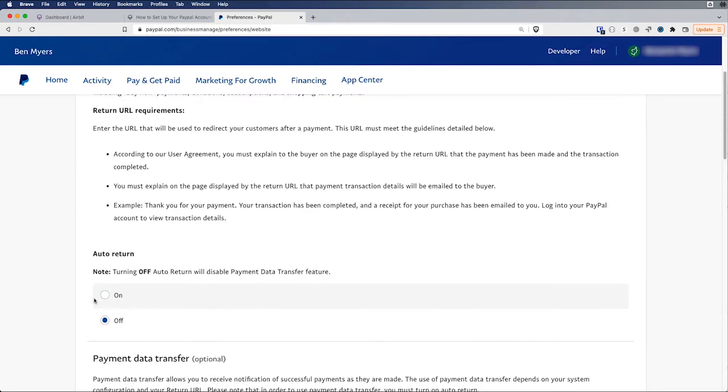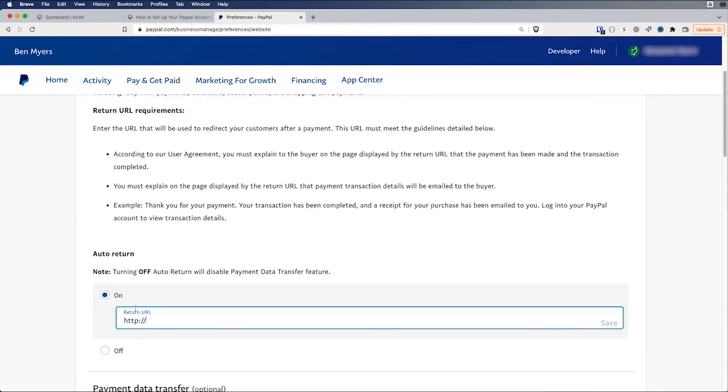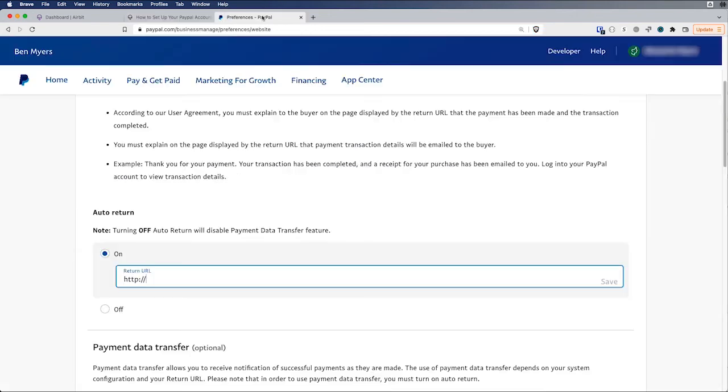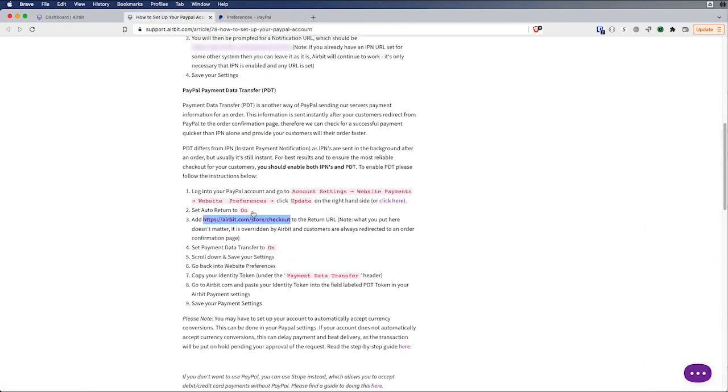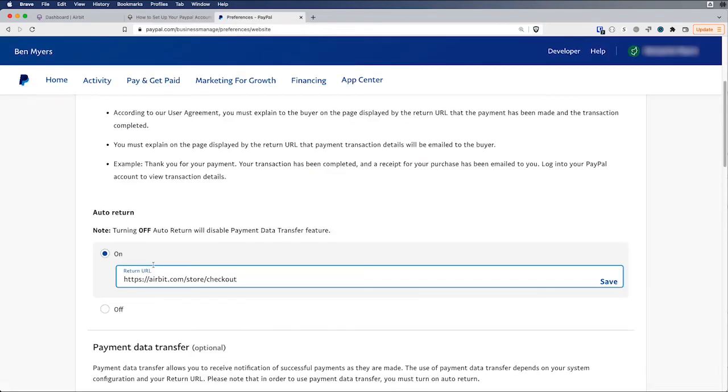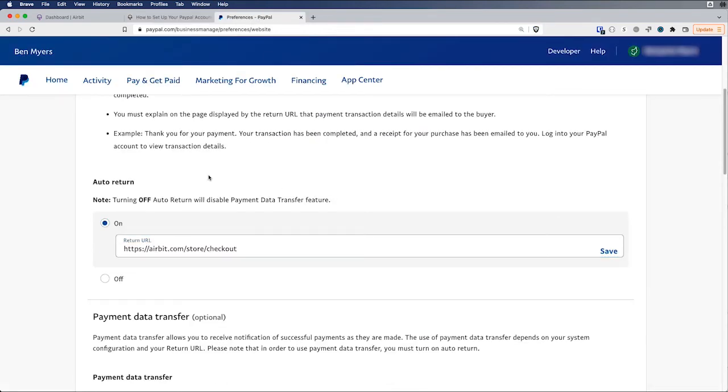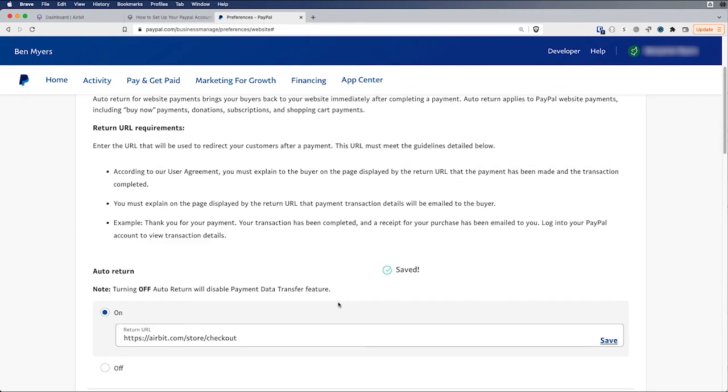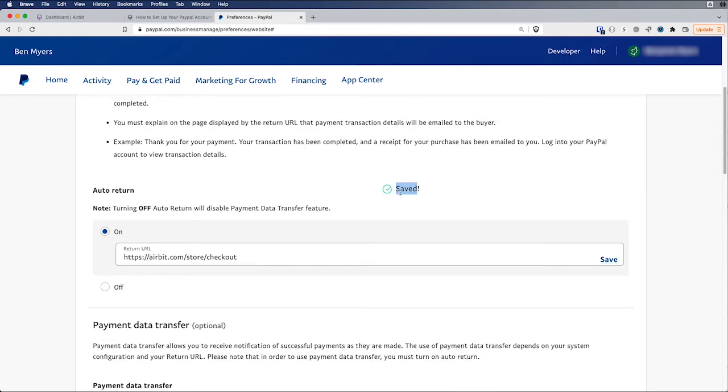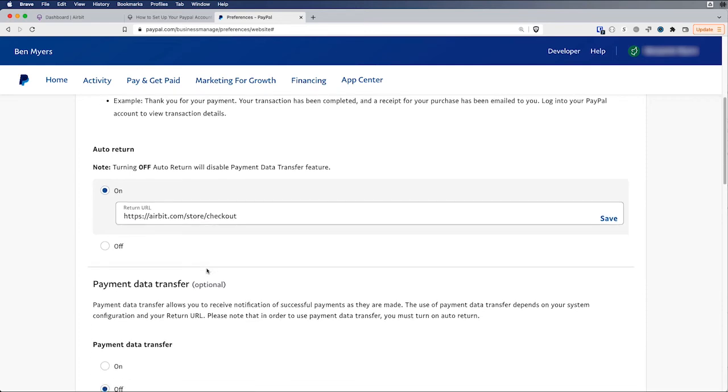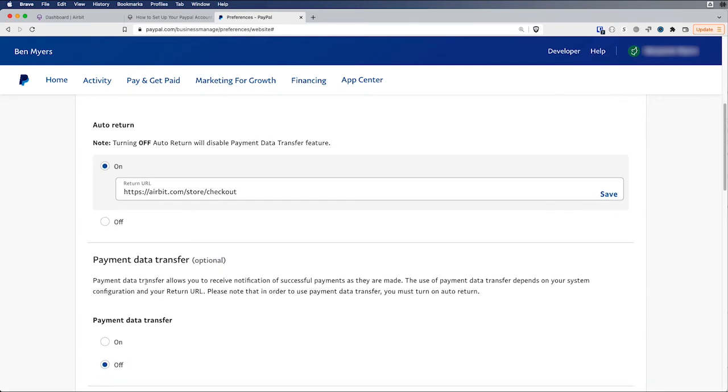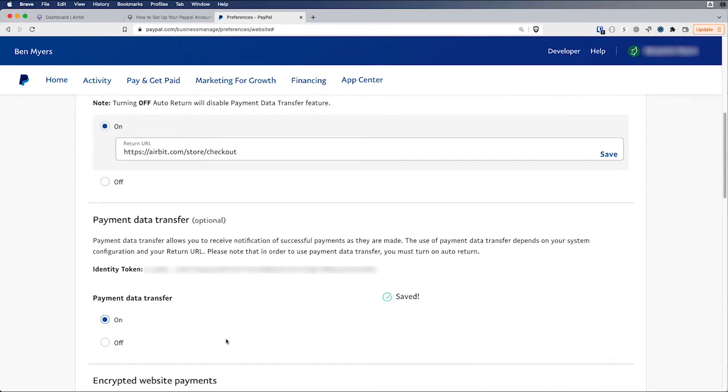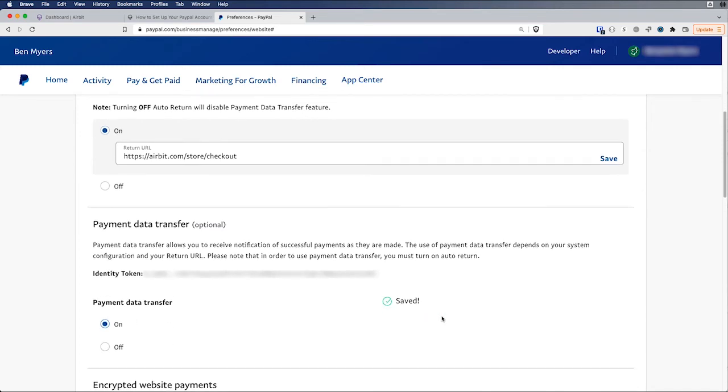And we're going to set auto return to on. And next we can grab this URL here. And we're going to use that in the URL field for auto return. If you already have an auto return URL set, you can use what you're already using. You don't have to use our URL. We can override what you have there when you're processing things on Airbit. So now let's save this URL and we're going to scroll back down. It's saved. And now we should be able to see the payment data transfer option. So yeah, we're going to set payment data transfer to on, and it should automatically save that. And now we have this identity token.